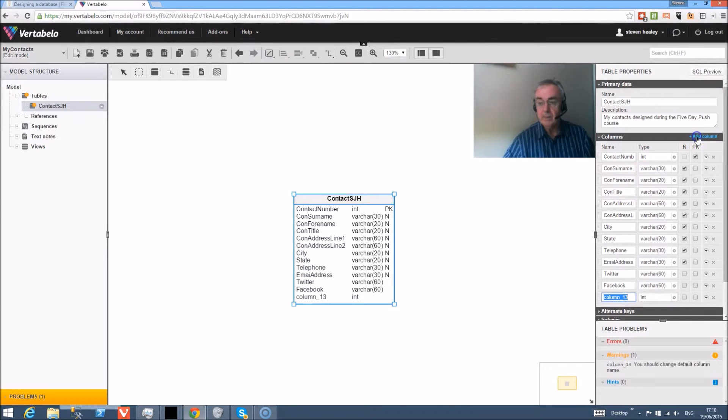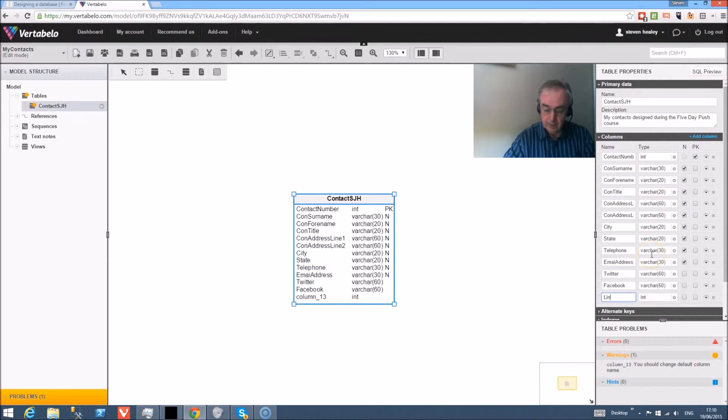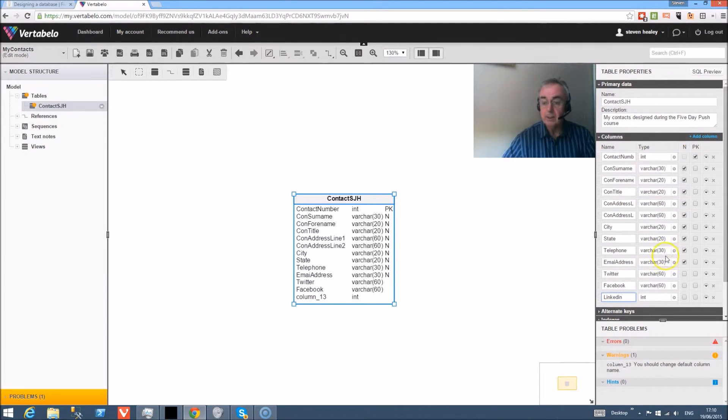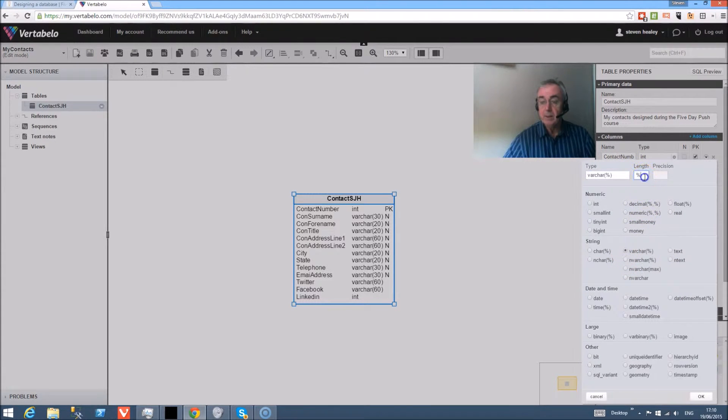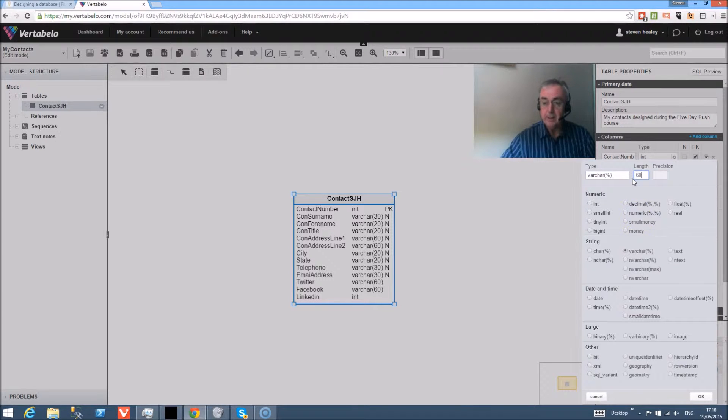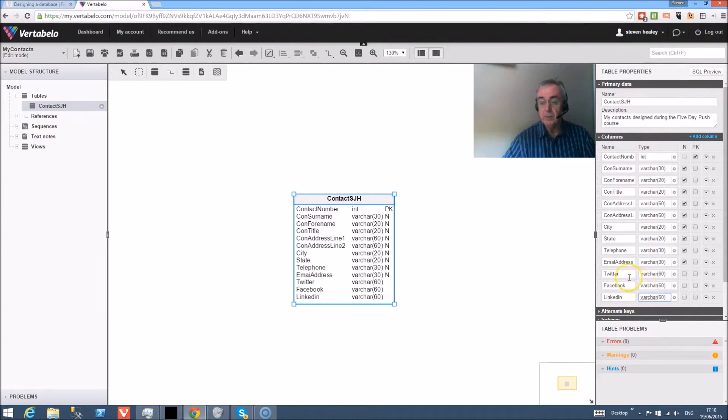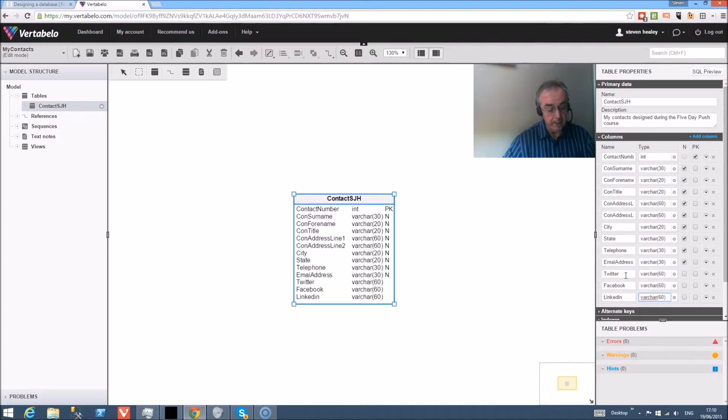And finally on the social networks - LinkedIn. And we're going to store the URL of the LinkedIn account. Variable character, 60. So we've got three social networks - we've got Twitter, Facebook and LinkedIn, and we can store those against each contact.